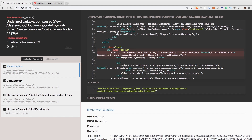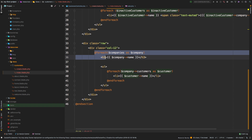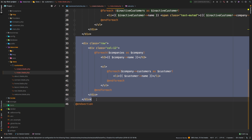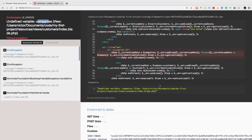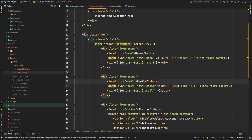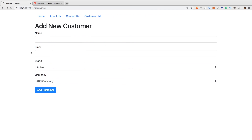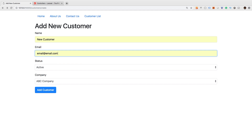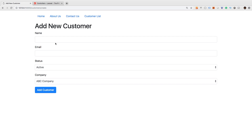Going back to customers shows a companies dependency error. Looking at the index view, we had a foreach loop over companies that we had added to prove the reverse relationship — I'll delete that code, leaving just the customers list. The form action was set to customers without a leading slash, so inside customers/create it was redirecting to the wrong place. I'll put a slash in front of customers. After refreshing and adding a new customer, we're working again.